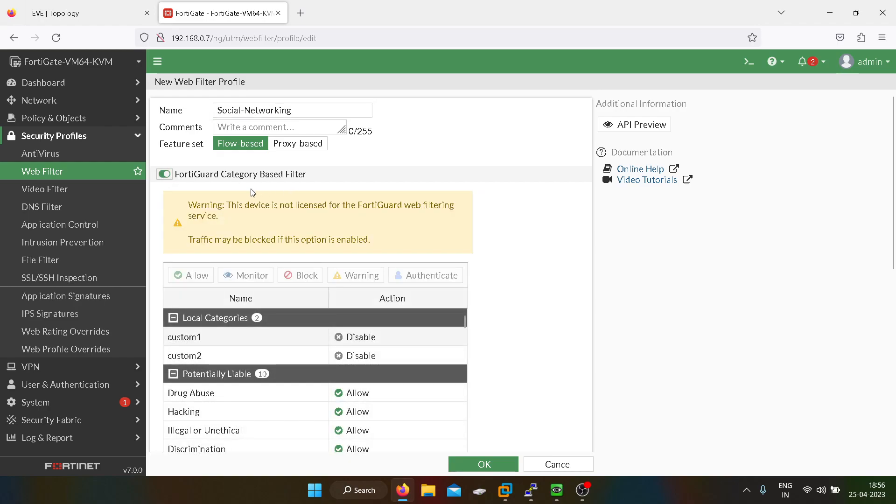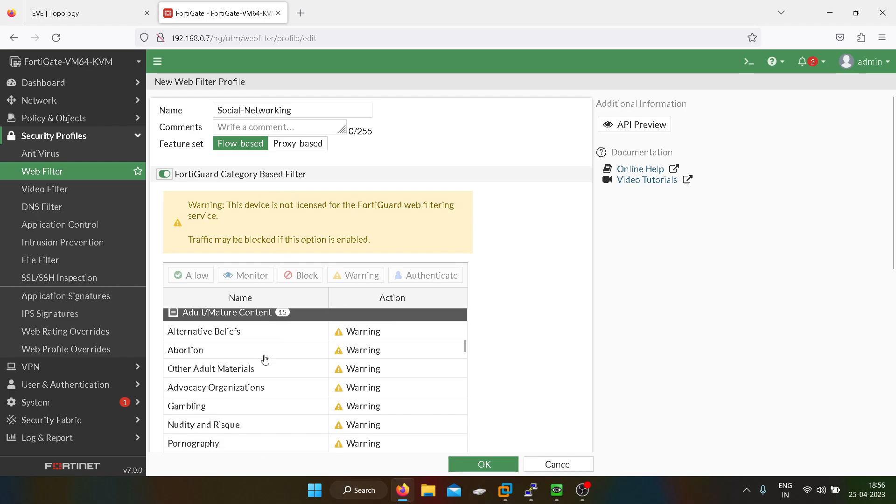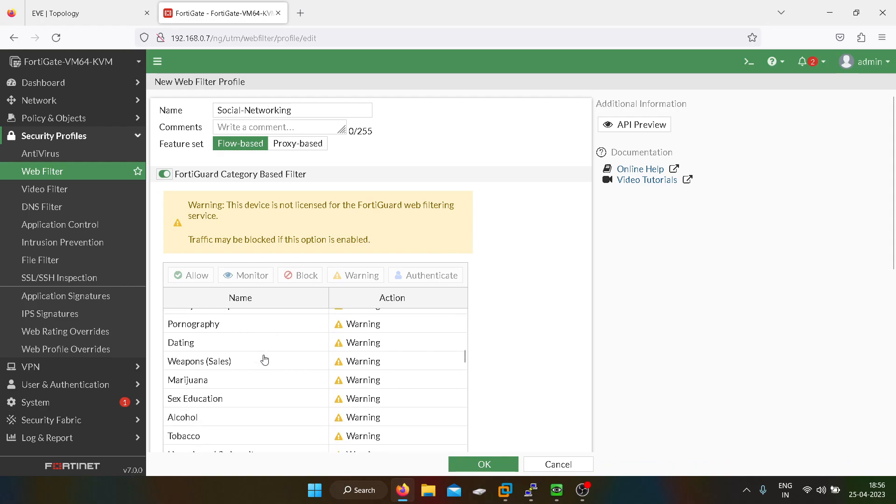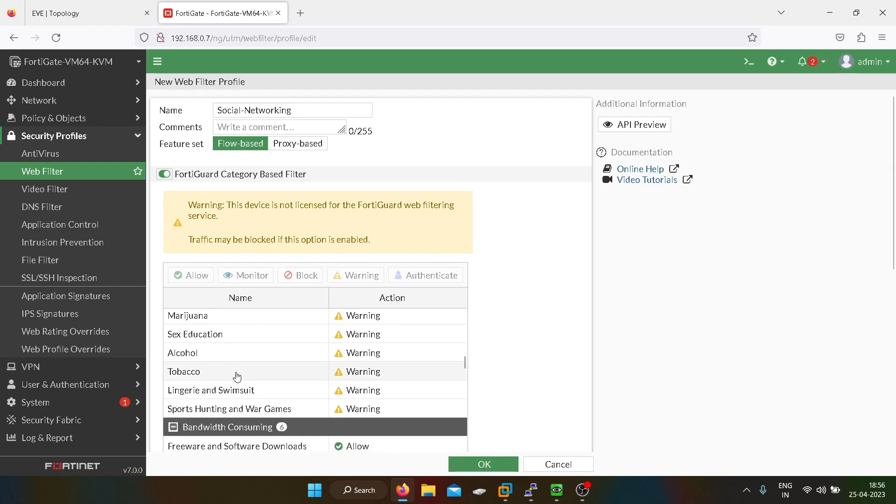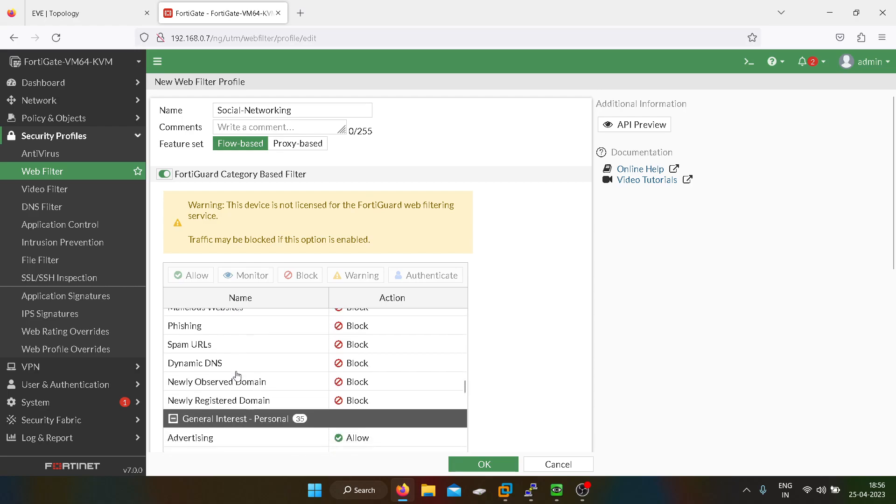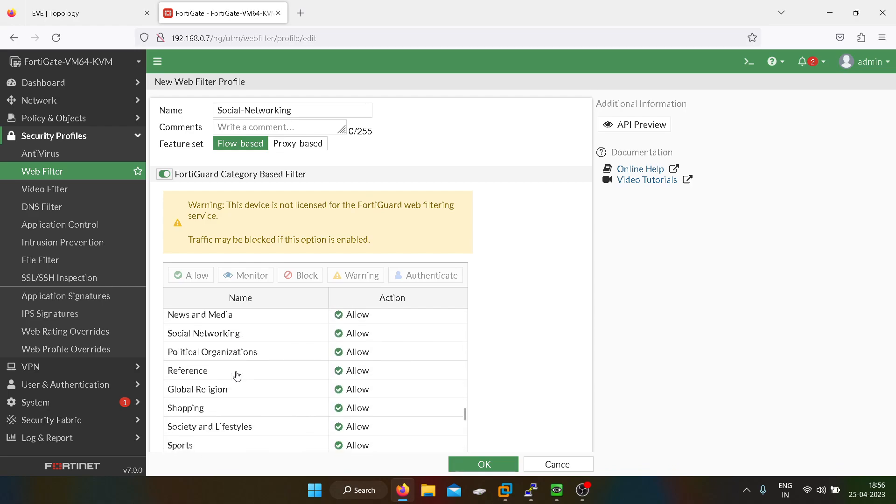I will own the Fortigate category-based filter. So here you can get all kind of categories for that URL. Gambling is there, other profiles like alcohol, tobacco. We want to block the social networking. So by default it is allowed, so I will block it.